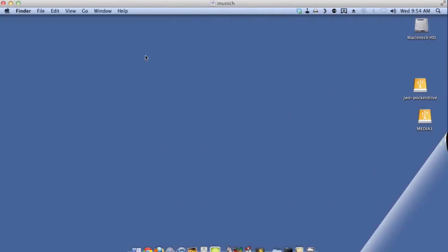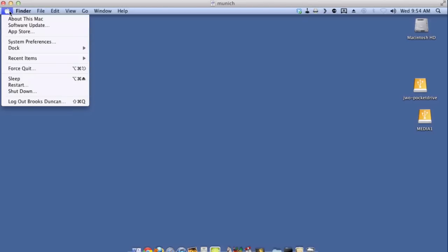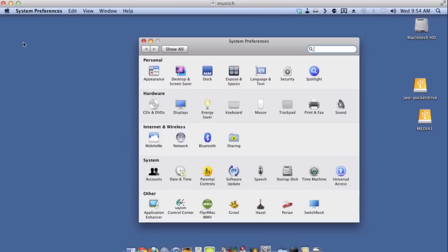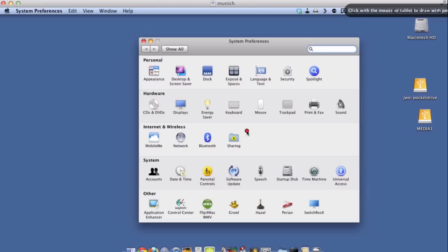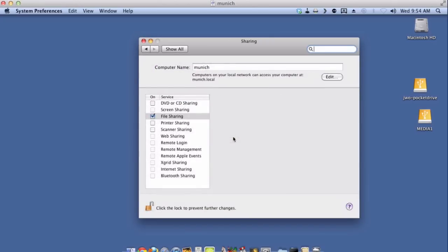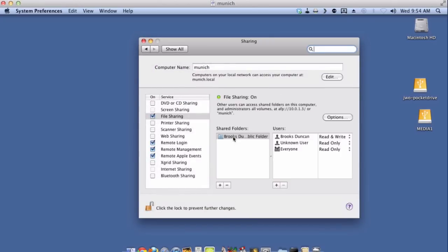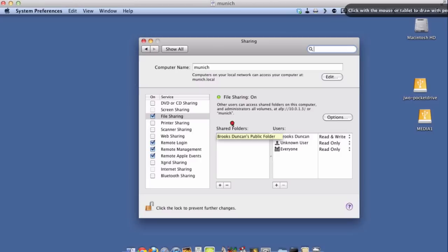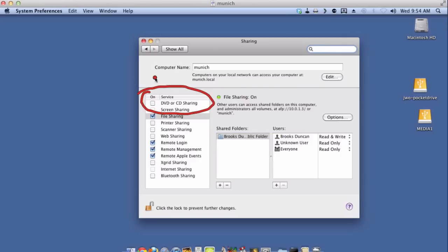Okay so I'm here at my computer with the optical drive and what I'm going to do is turn on DVD sharing. So I'm going to go up here to the Apple symbol, go to System Preferences, and then you can see here there's an icon for Sharing.